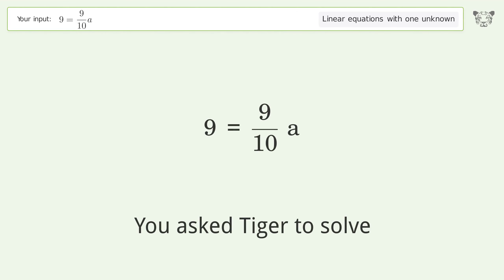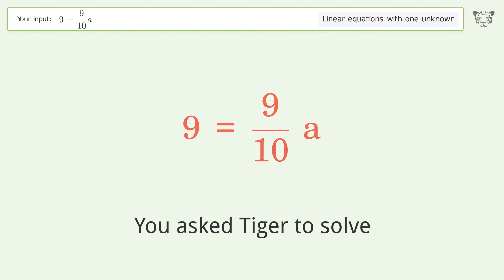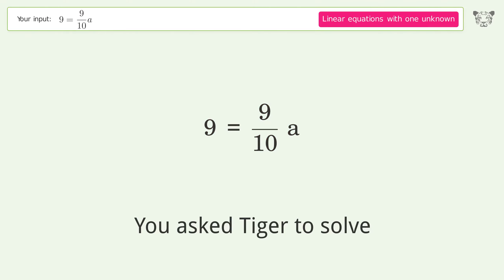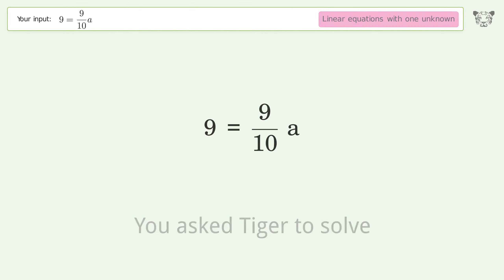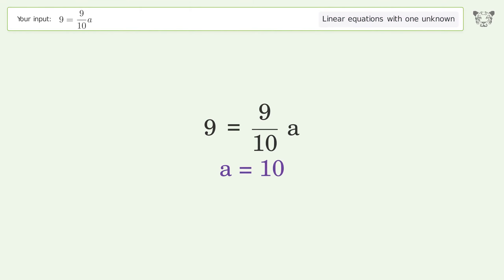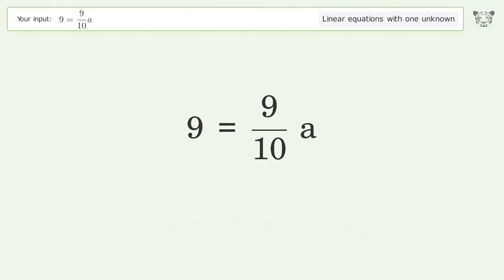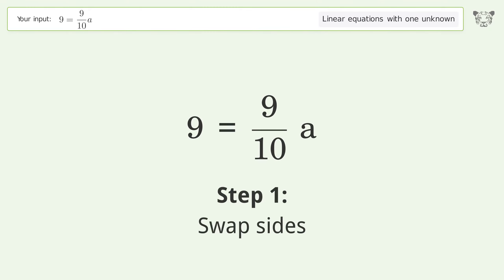Tiger solves a linear equation with one unknown. The final result is a equals 10. Let's solve it step by step — swap sides.